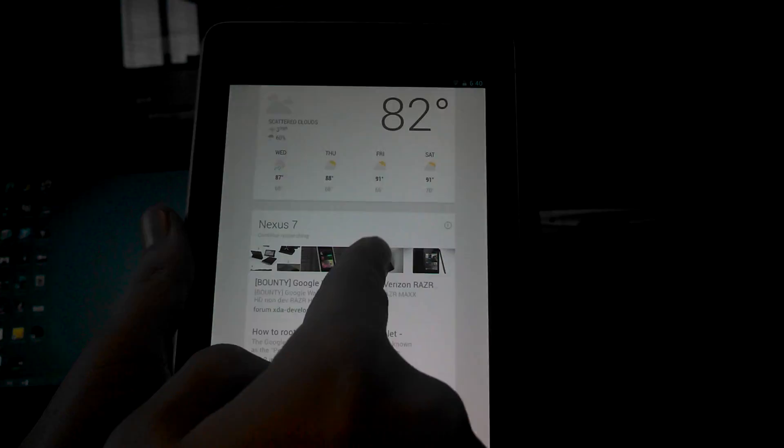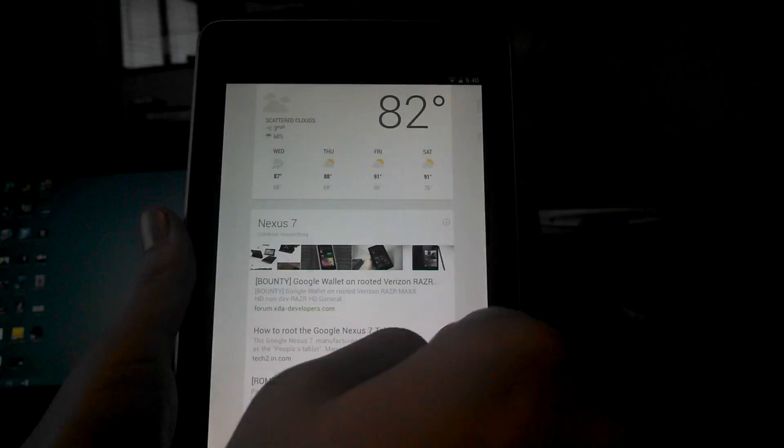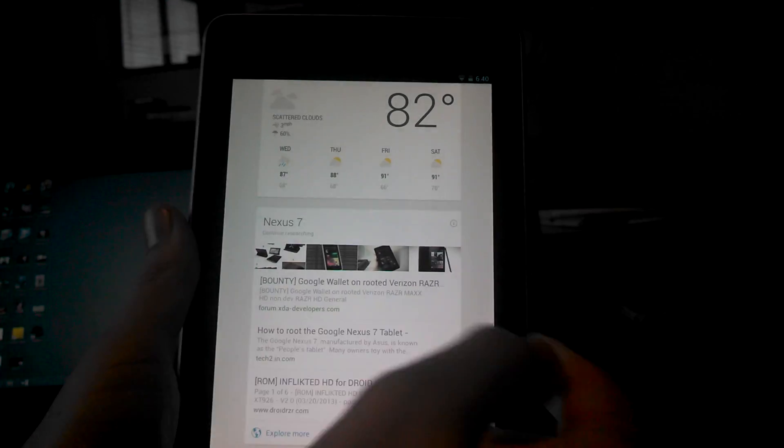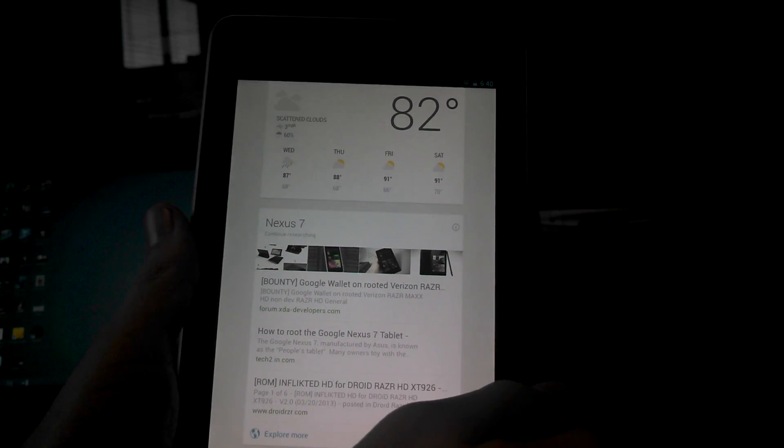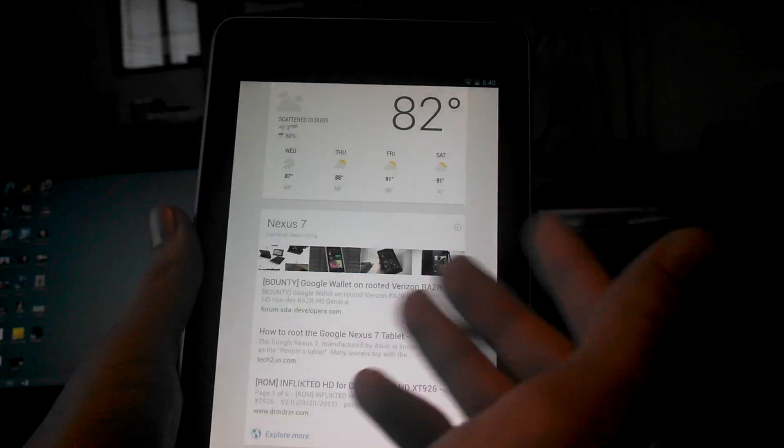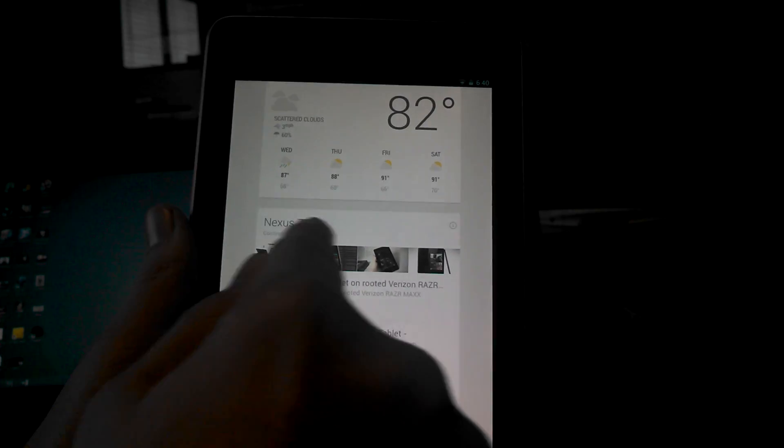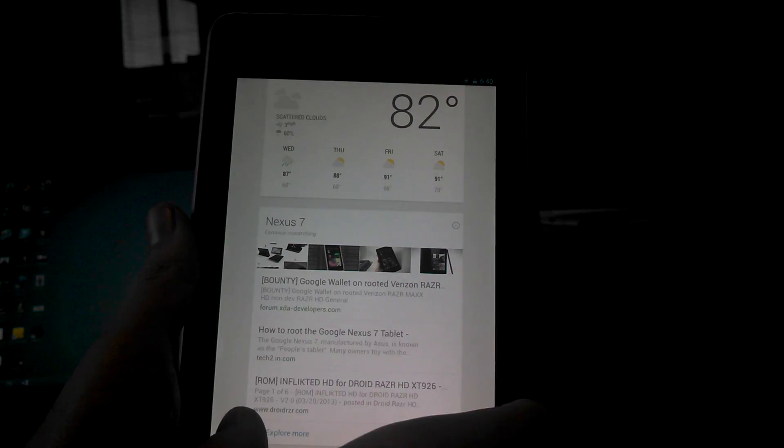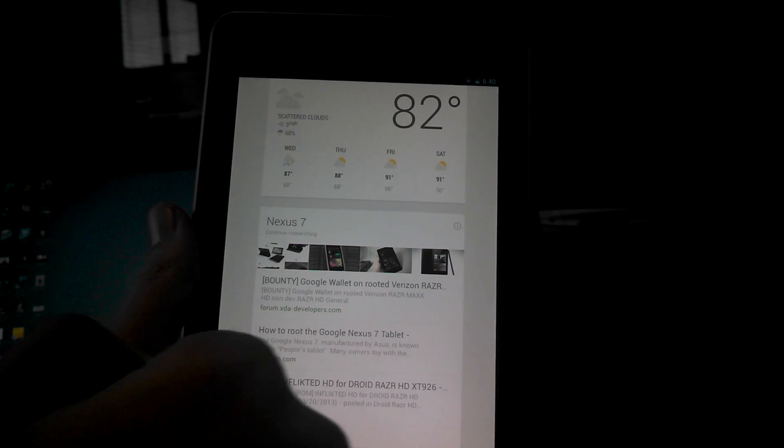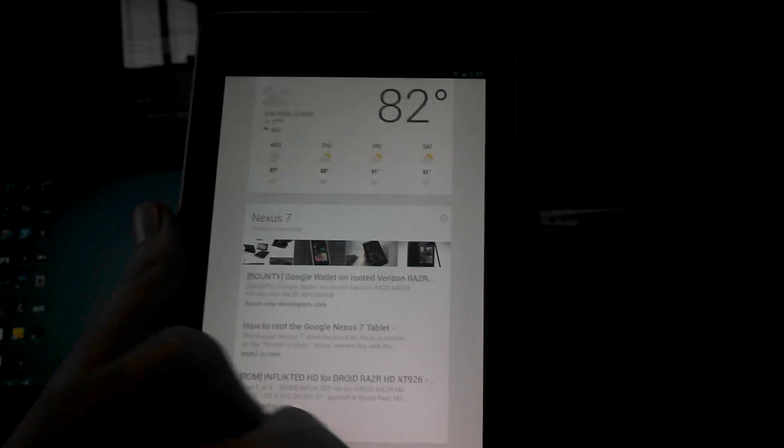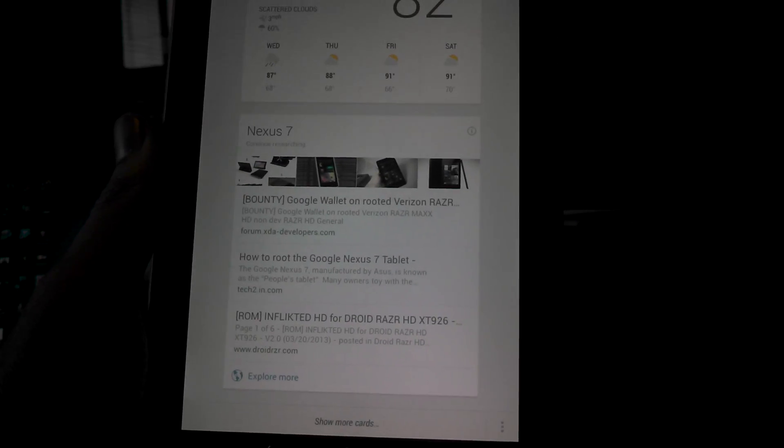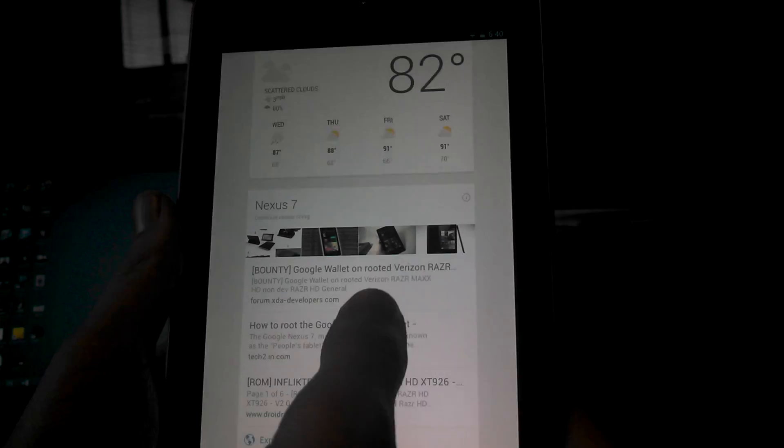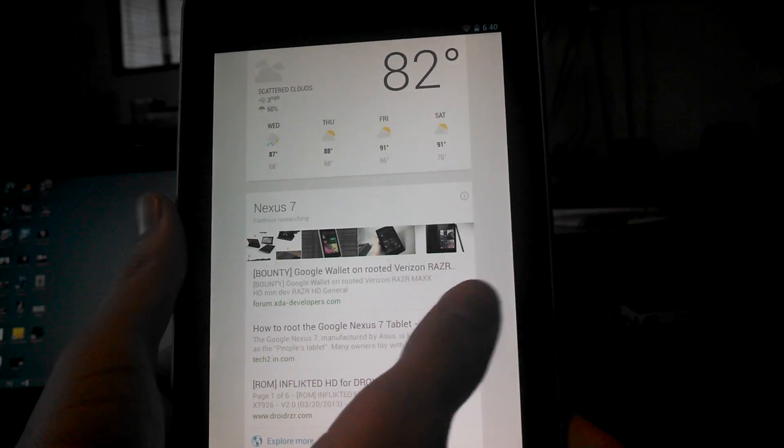Here's the weather card like usual, but there's also something called Research. So I've Googled how to root Android devices, and here it is. It found a little web snippet of research explaining here's a few articles you might want to look into about rooting the Nexus 7.